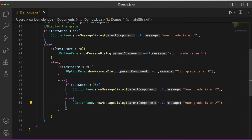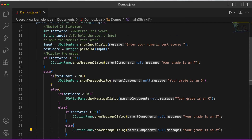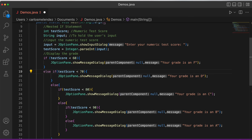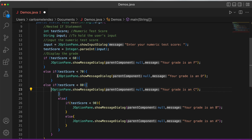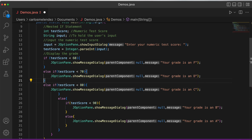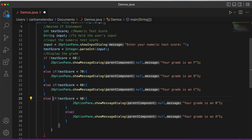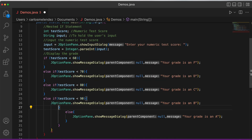The else-if statement literally means 'else if' and makes the code much easier to understand. Instead of nesting, we write: else if (condition) on the same level, lining them up. We replace all the nested else blocks with else-if statements, keeping the conditions the same.